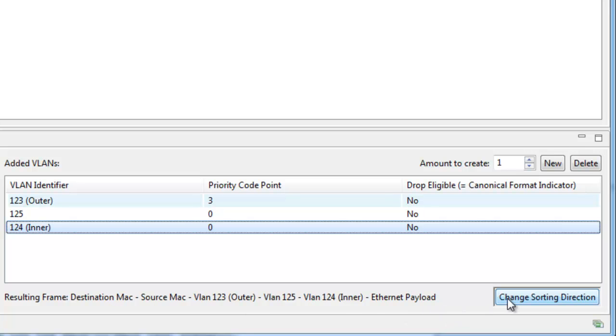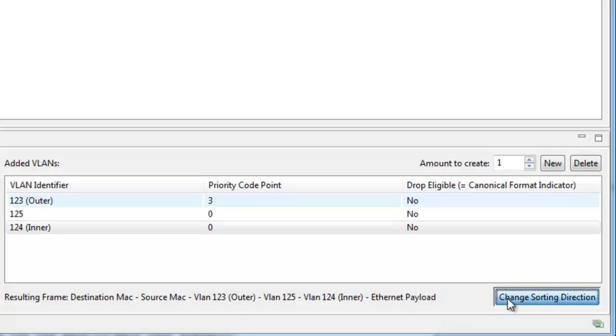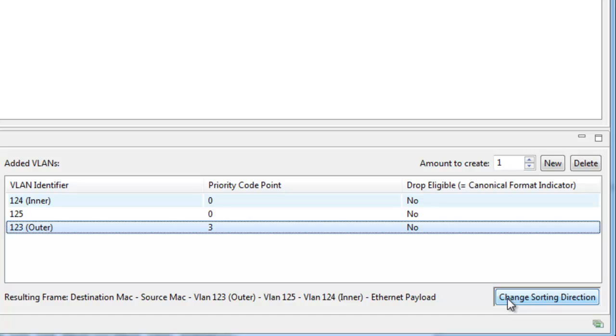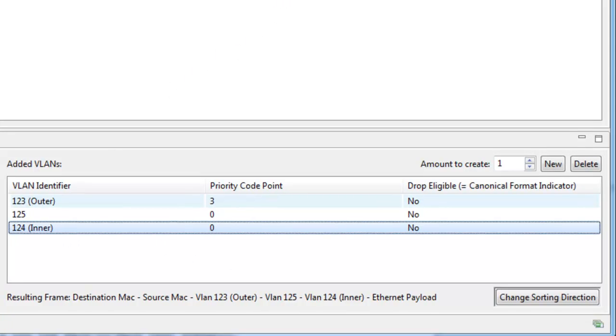Also, you can switch the sorting direction to put the outer VLAN at the bottom or at the top. This is just to suit what's more logical to you, so this has no effect on the resulting frames.